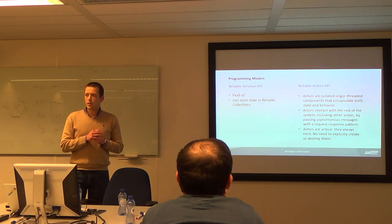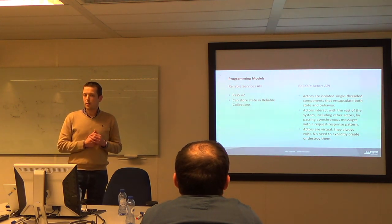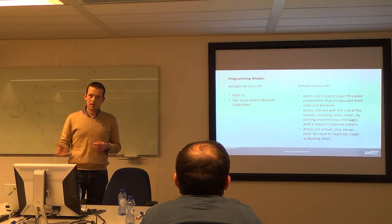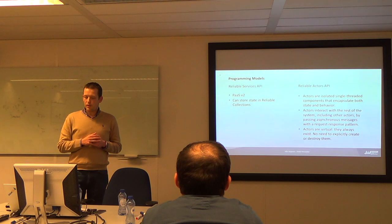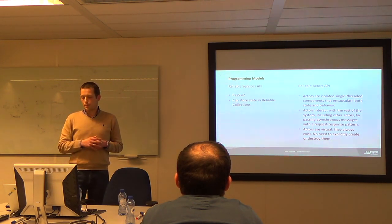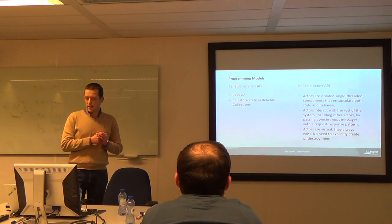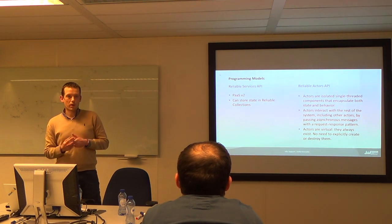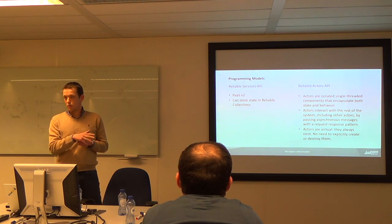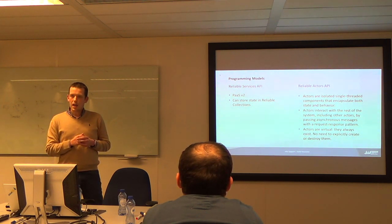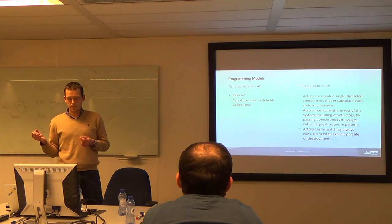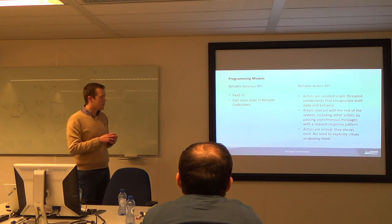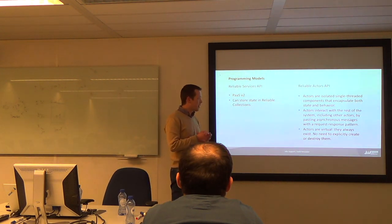So Service Fabric can host all kinds of applications. Everything that's executable you can just load it up into Service Fabric and you can run. But if you use the SDK to create a specific application using those SDKs you can choose between two programming models. Because you've got reliable services on the one side and on the other side you've got reliable actors. And there are some trade-offs regarding flexibility and simplicity here. And for this talk I'm just going to focus naturally on the reliable actors API.